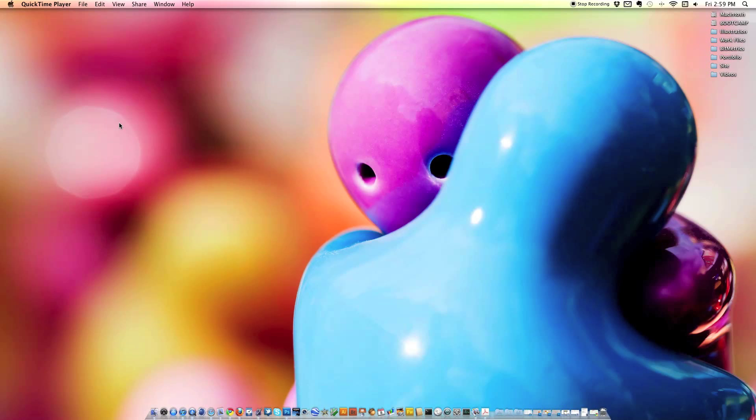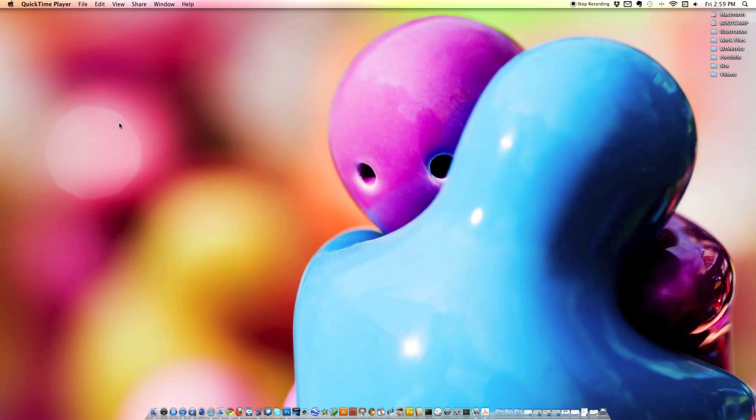Hey what's up guys, my name is Tyler Reckhardt and welcome back to another screencast tutorial. In today's tutorial we will be going over a simple way to create abstract shapes in Maxon Cinema 4D.